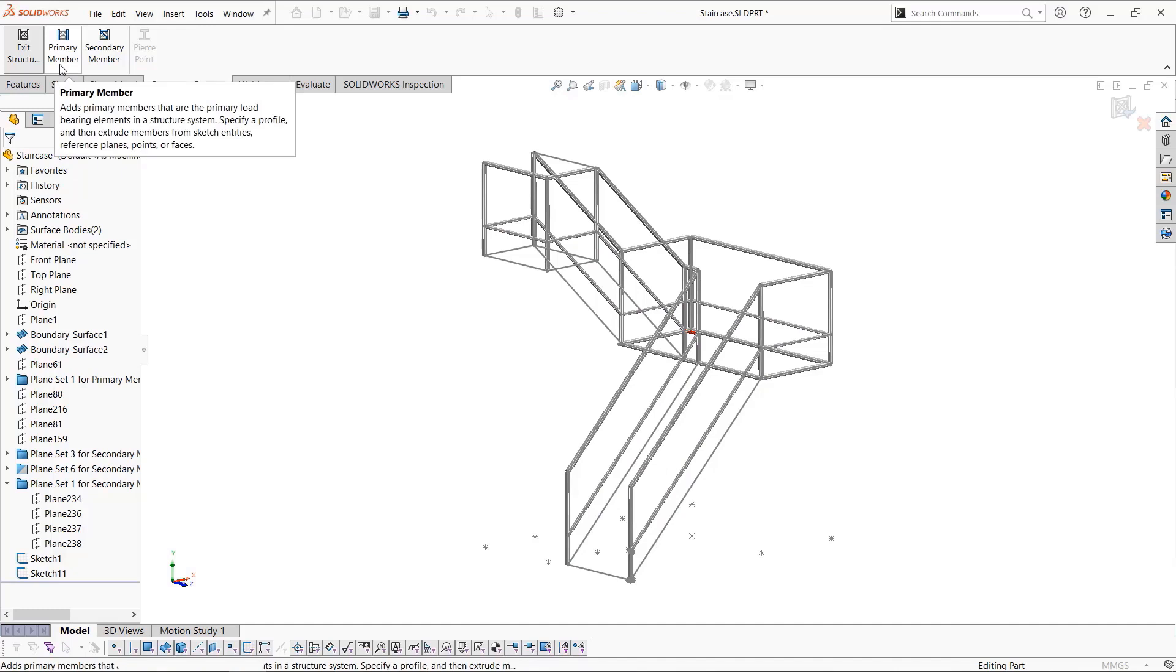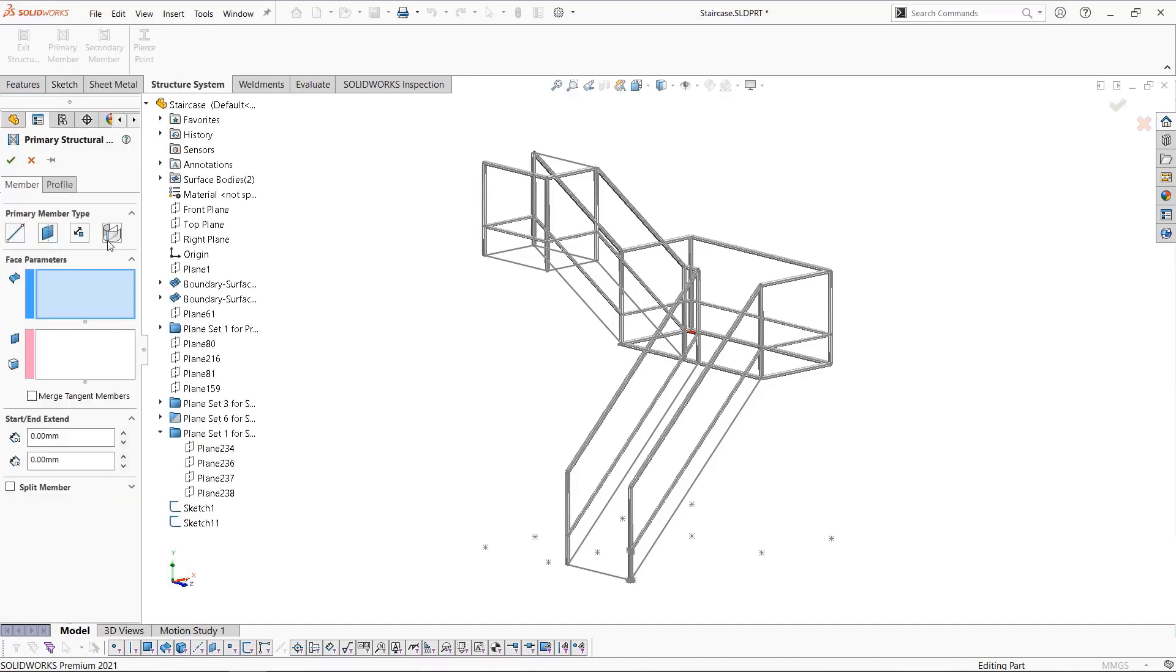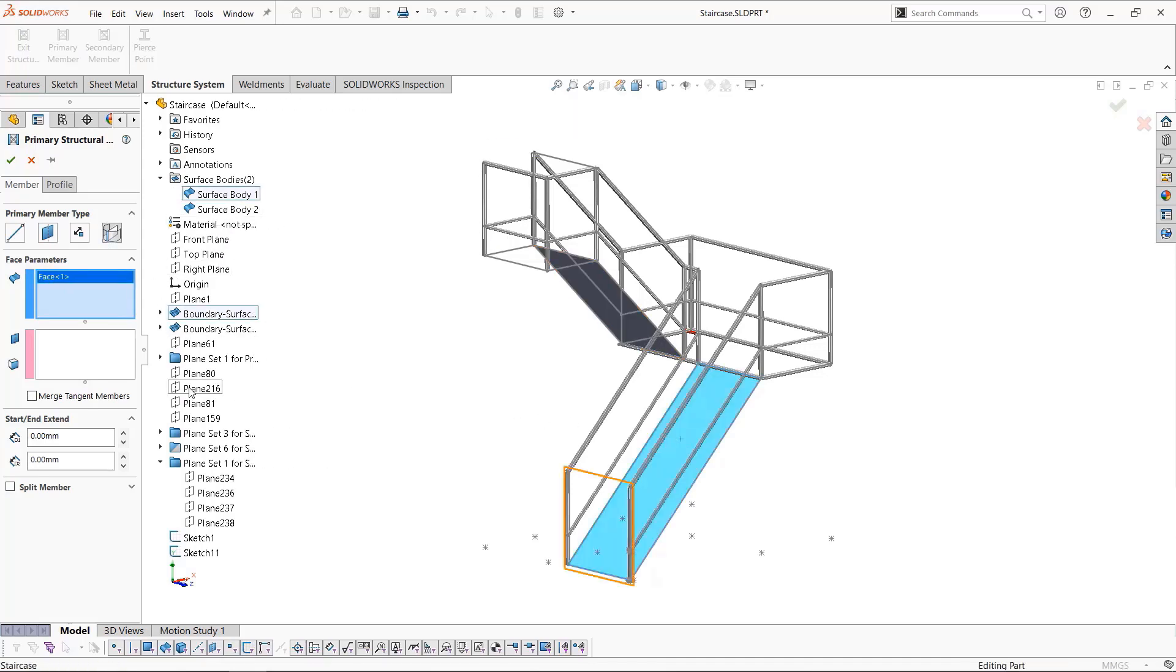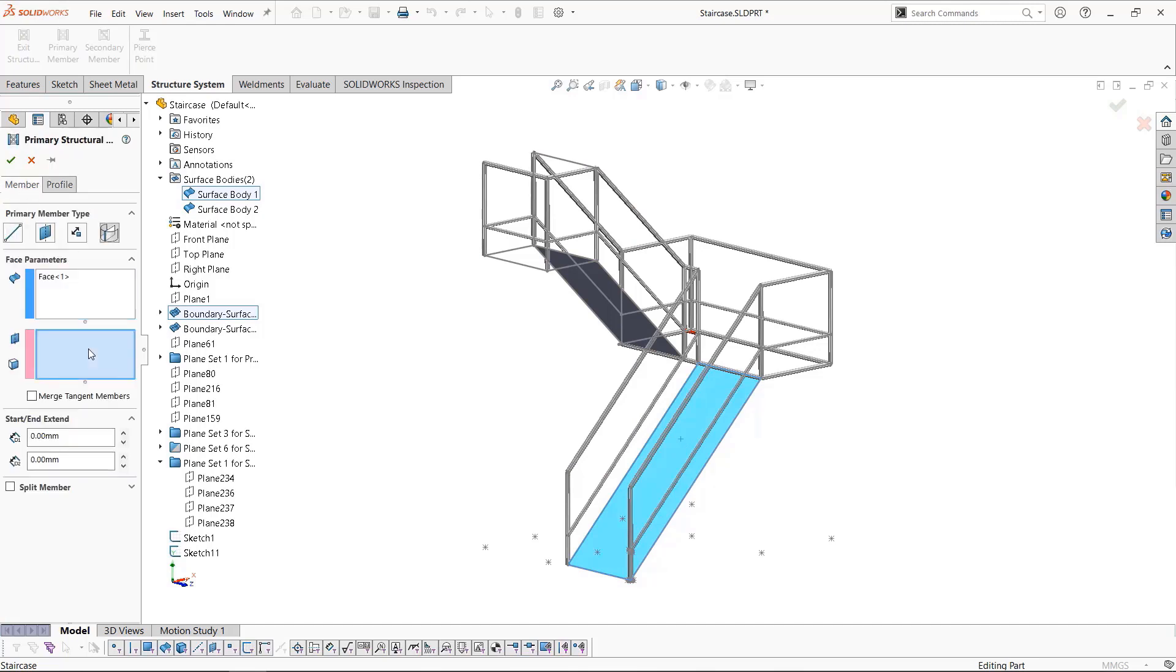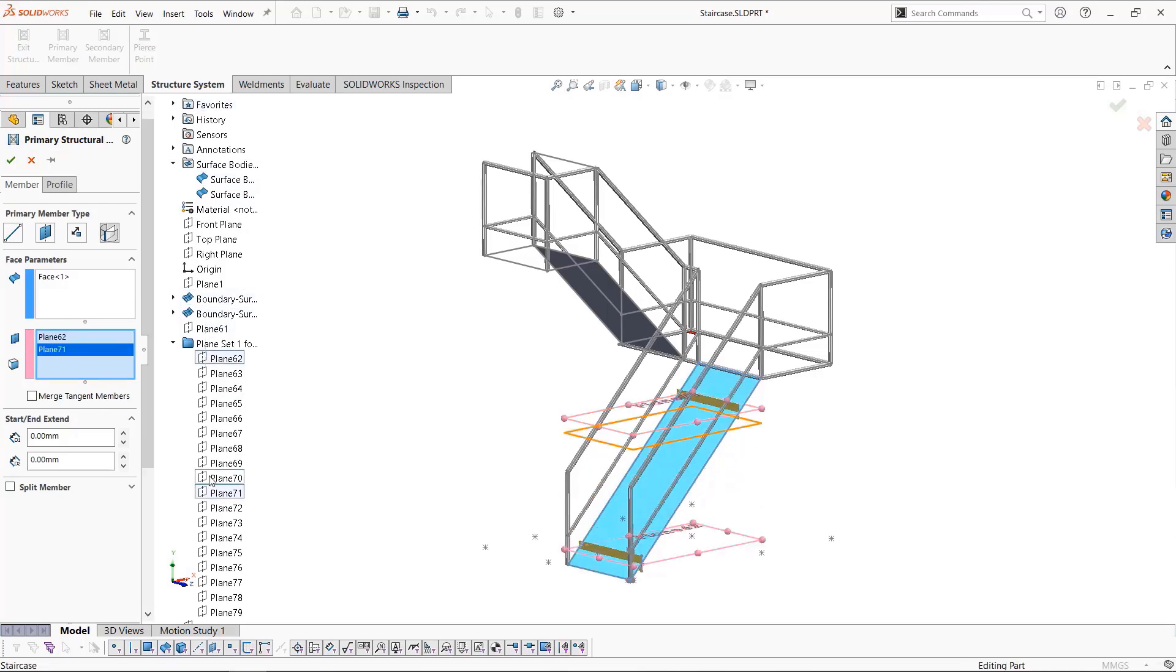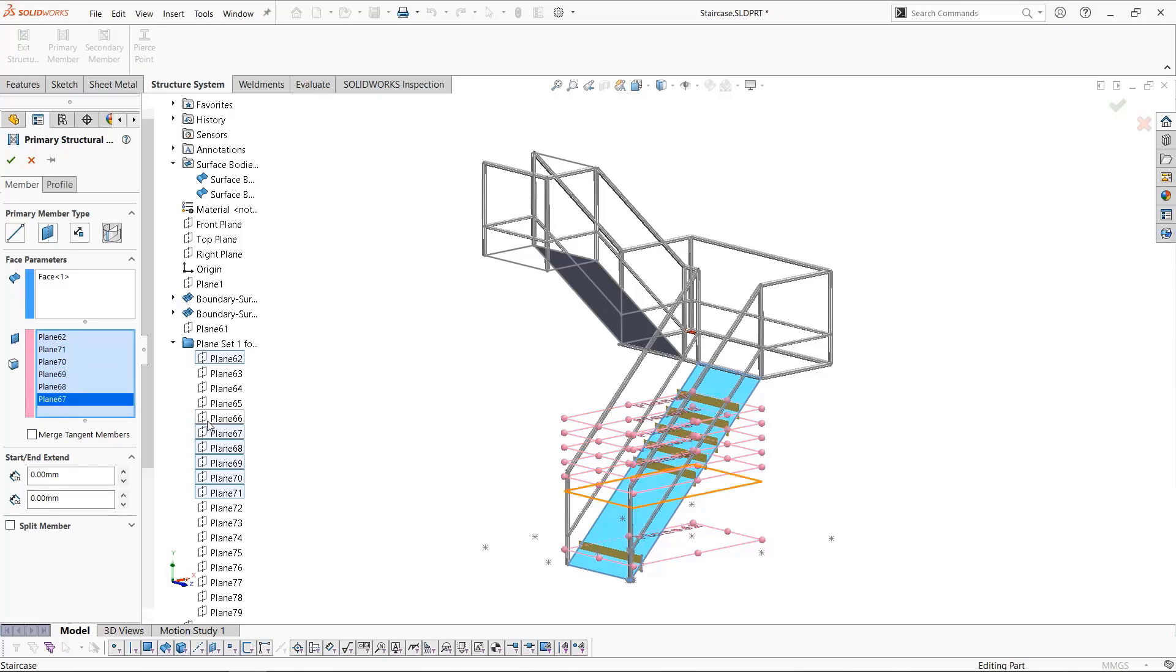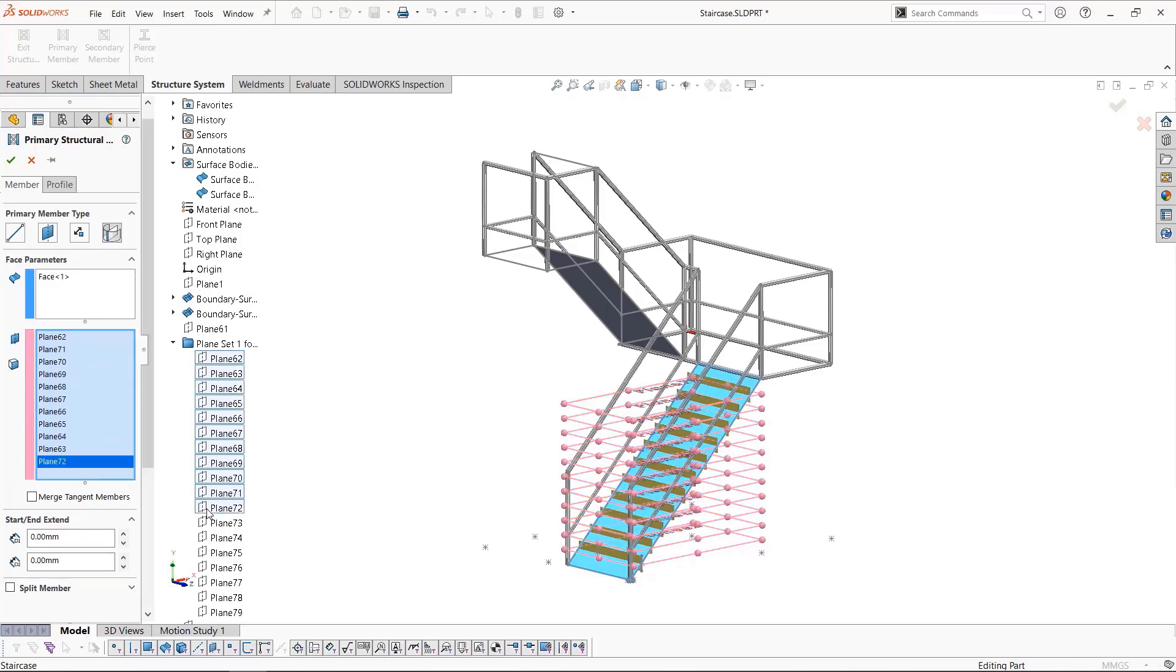We'll now add more primary members using the on face capability. For this, we'll need to show our two surface bodies, then change the profile to side plate using 150 by 3. Now we need our planes. Selecting the planes that will intersect with our face gives us our steps. As we select these, we'll see the preview appear for each step.